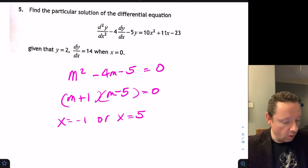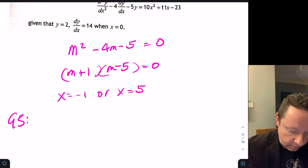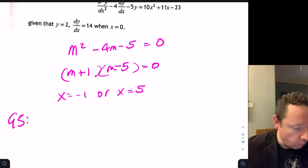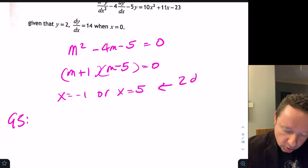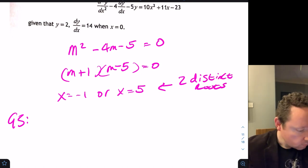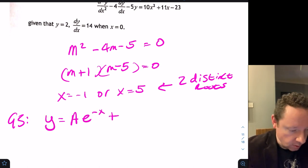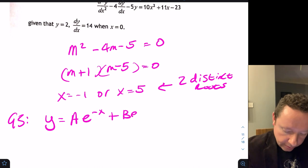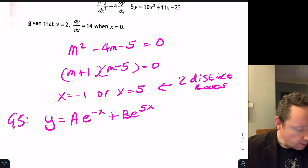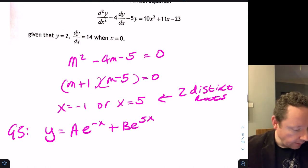These are two distinct roots, so the complementary function is y equals Ae^(−x) plus Be^(5x). Now we work on the particular integral for the right-hand side 10x² plus 11x minus 23.